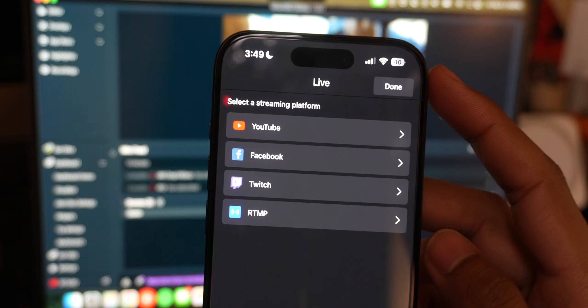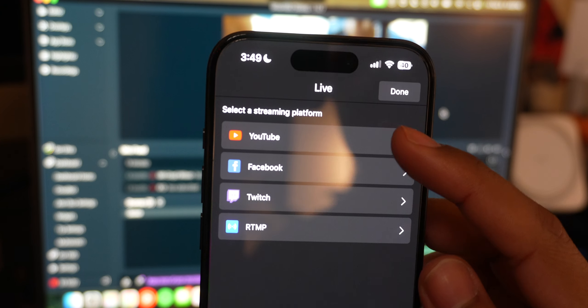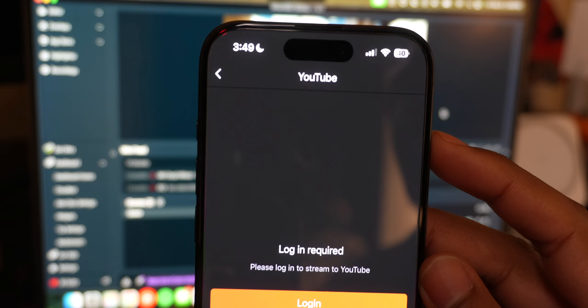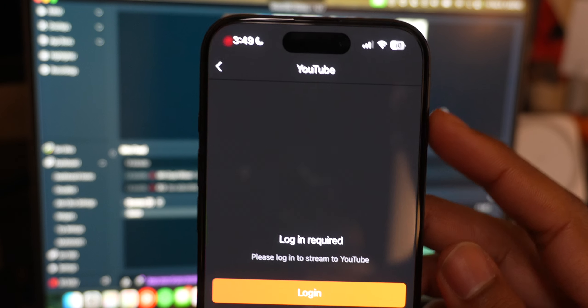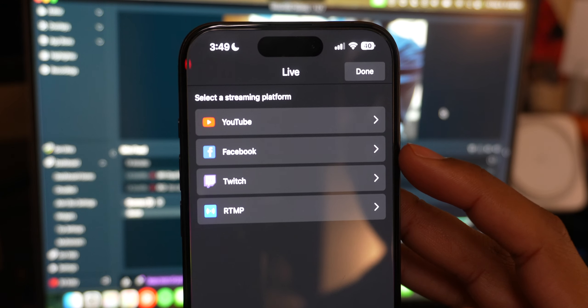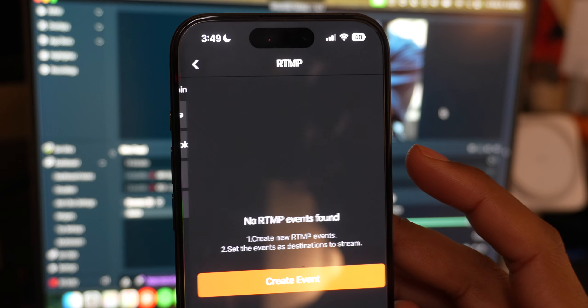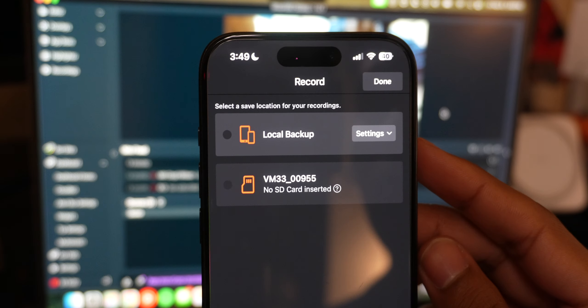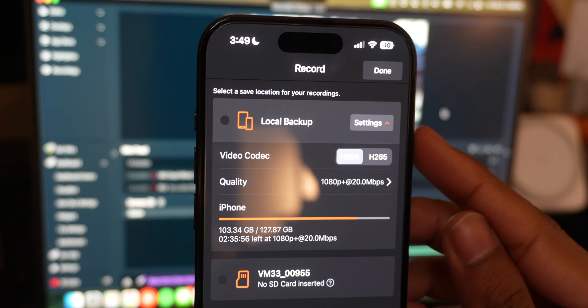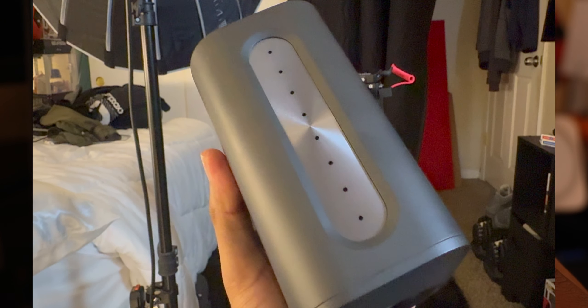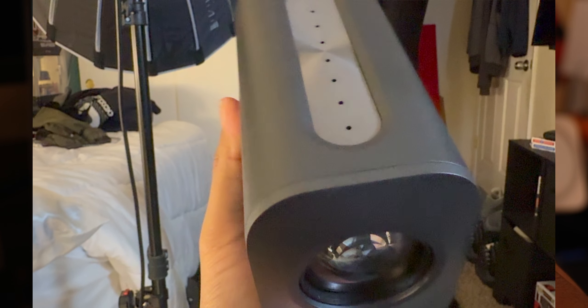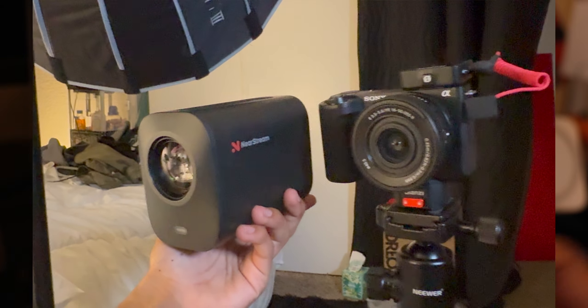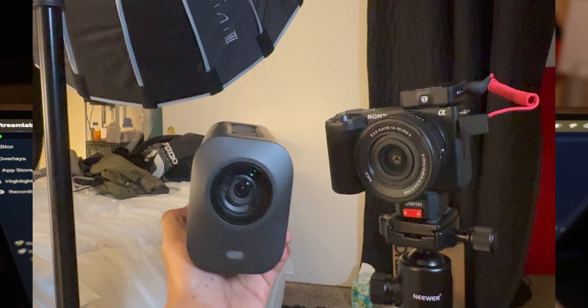You can press the live here at the top left to immediately go live stream to YouTube, but you have to log in. You can log into Facebook, Twitch or RTMP. Or you could just straight up record and you can change the recording settings to be on your iPhone at H.264 or H.265. You can change the quality, 1080p high, 1080p, etc. And then you can change the storage, which right now it's either on iPhone or an SD card.